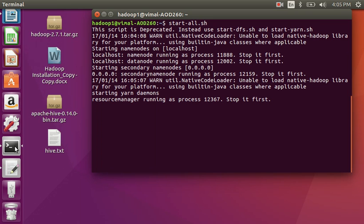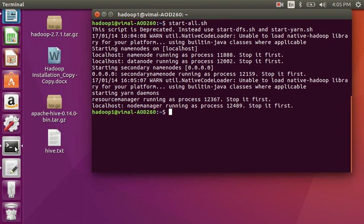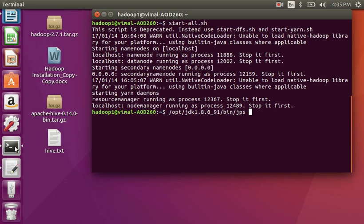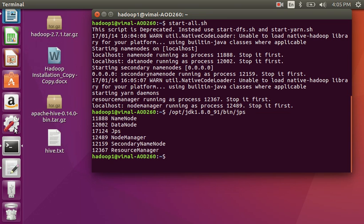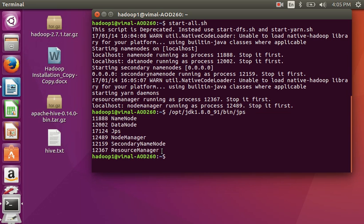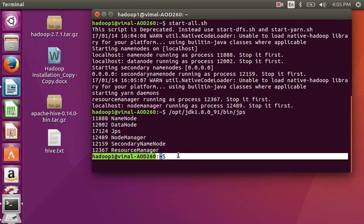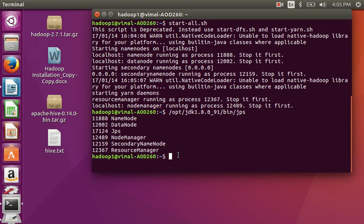Ok, here is the Hadoop dashboard. Now all my nodes have started. So now I am going to install Hive.